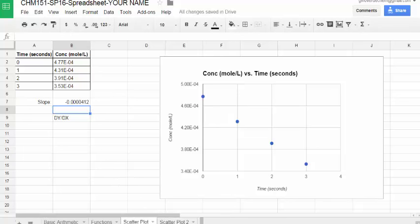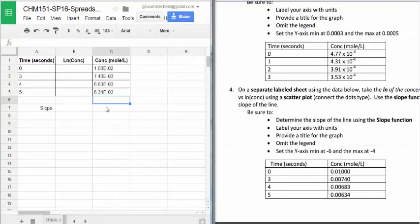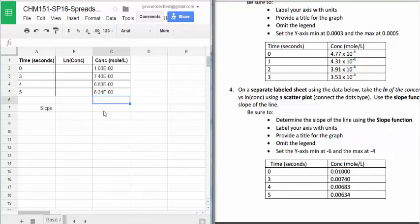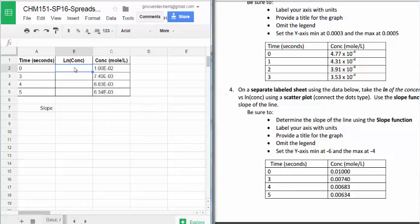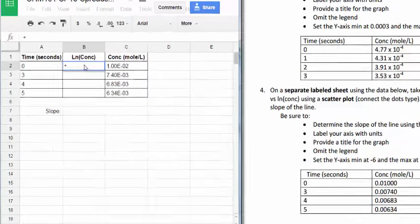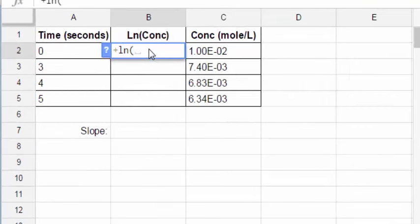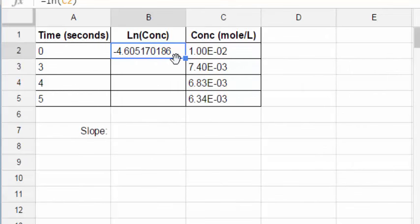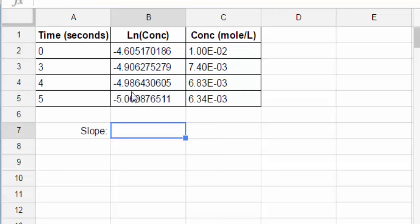We'll move on to the second scatter plot. Here we need to enter data, but then also take the natural log of the concentration data. Now I enter the data that I provided in the PDF, the time, and the concentration. But now we need to determine the natural log of the concentration data, because that is what we're going to plot. So we proceed as we did earlier. LN, cell identity, enter, and then I click, hold, drag, and here are the natural log values of the concentration.